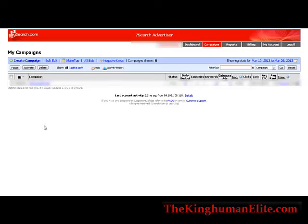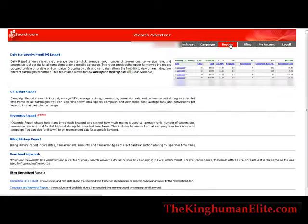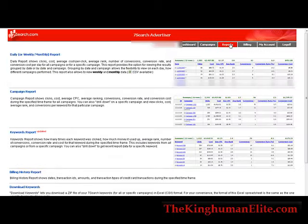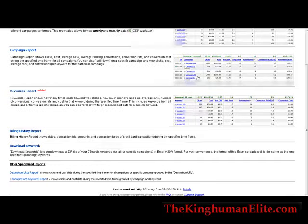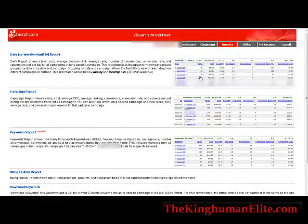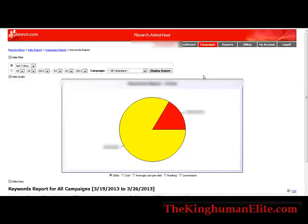This will show you all that after you've got a campaign set up. We're going to go over creating a campaign in a later video. And then you have reports here — you have different reports you can set up. For instance, here is a keyword report and it gives you a graphical representation of your keywords.